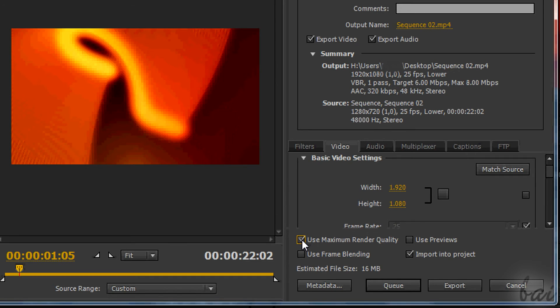Mind that, for a better quality, you need to wait a longer time to render the video fully.